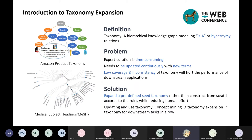I'll introduce the task of taxonomy expansion. A taxonomy is a hierarchical knowledge graph modeling hypernymi relations. It is widely used in e-commerce and academia, such as Amazon product taxonomy showing categories of goods or MeSH maintaining the hierarchy of research tags. However, expert curation of a taxonomy is time-consuming, and taxonomies need continuous updates with new terms. Low coverage and inconsistency will hurt downstream applications. The solution is to expand a human-curated taxonomy with newly emerged terms rather than constructing from scratch. For downstream tasks, we first conduct concept mining, expand an existing taxonomy with new concepts, and then use the expanded taxonomy.